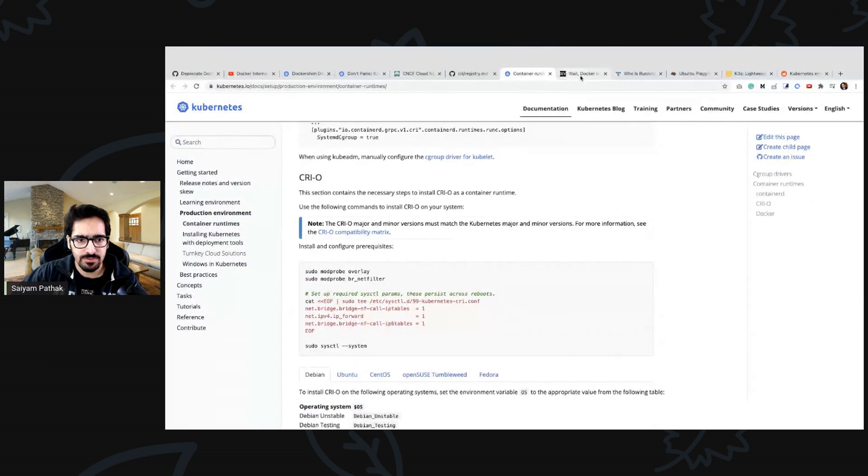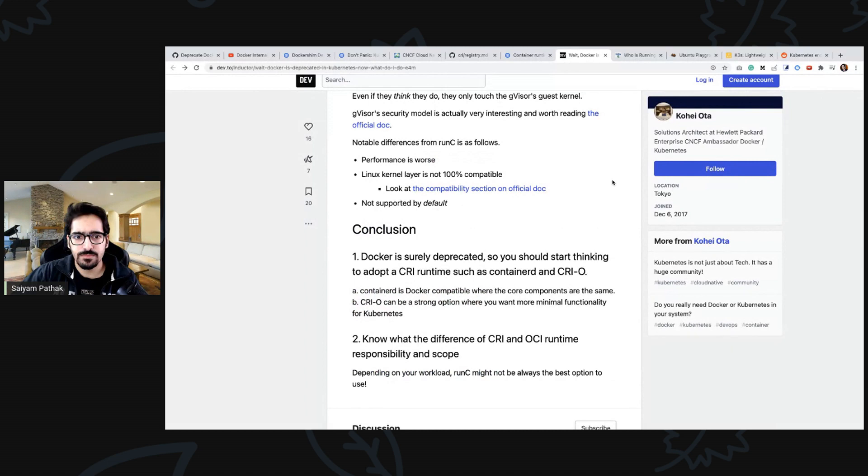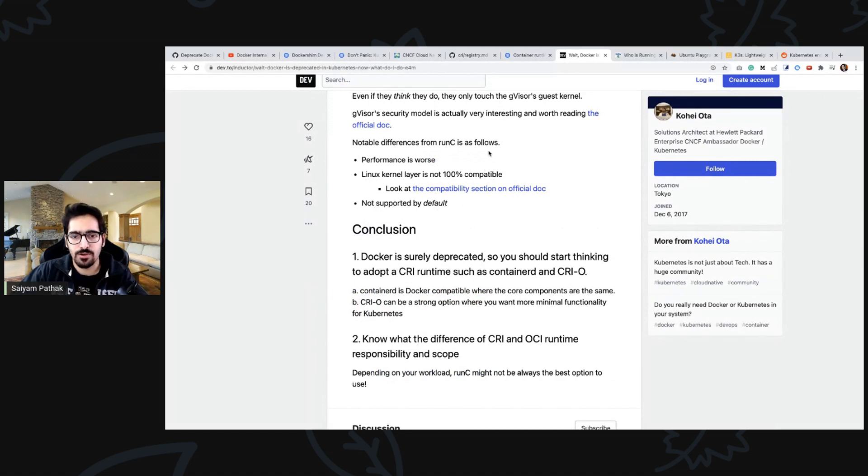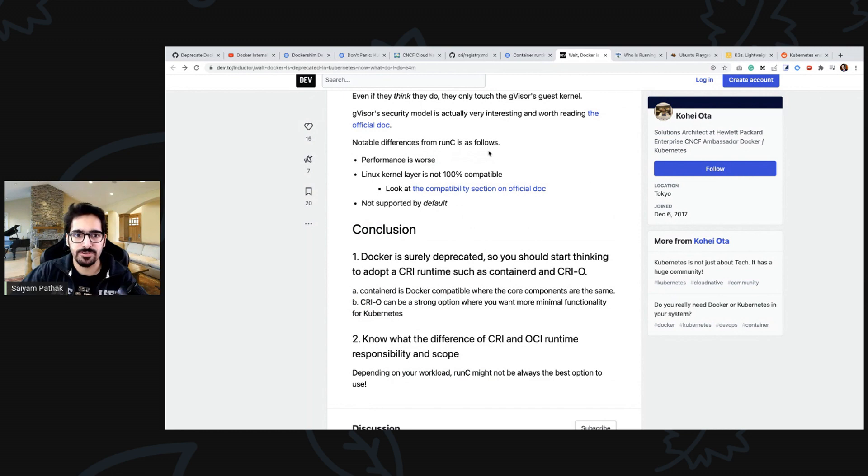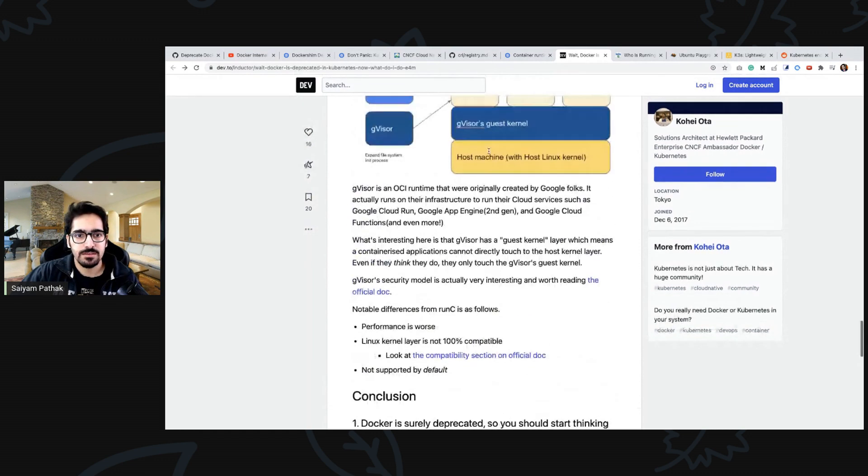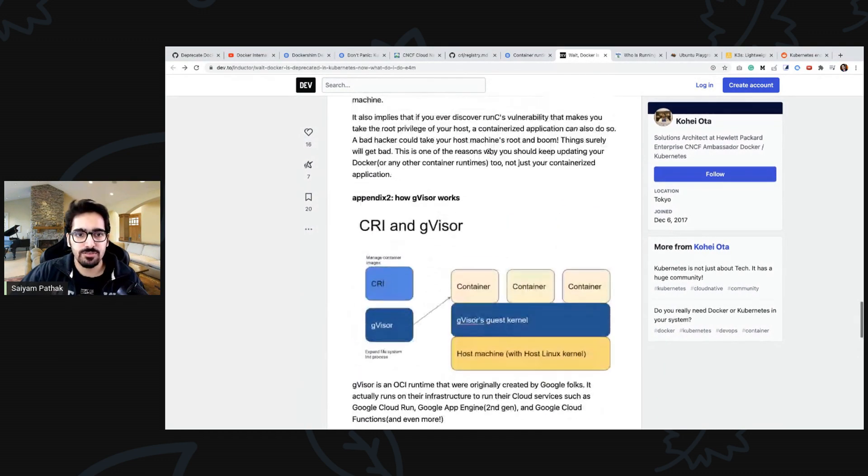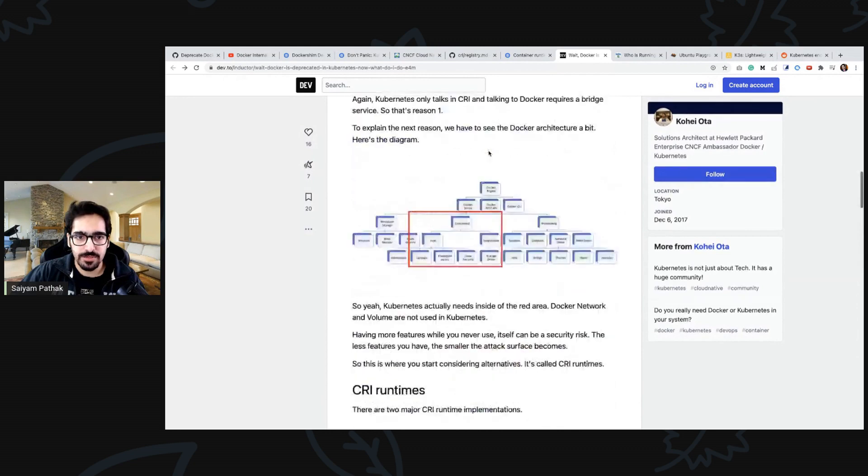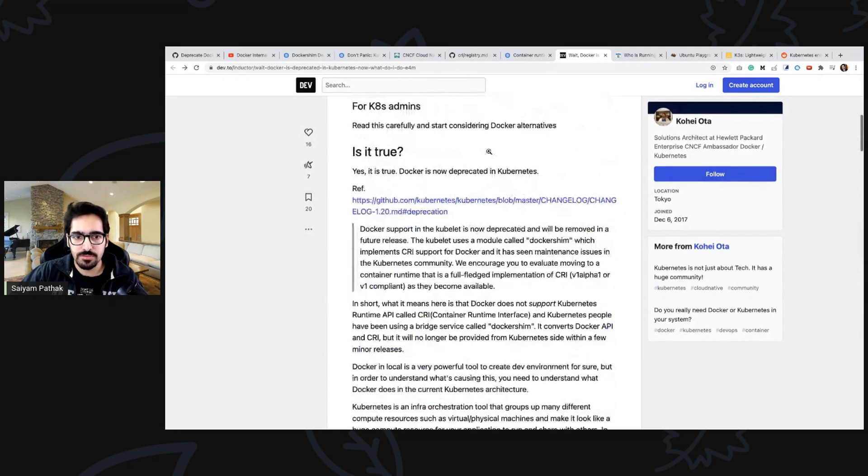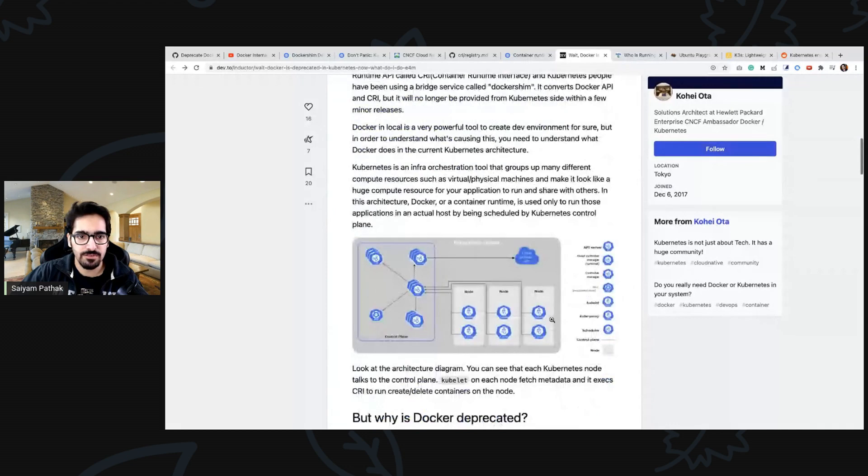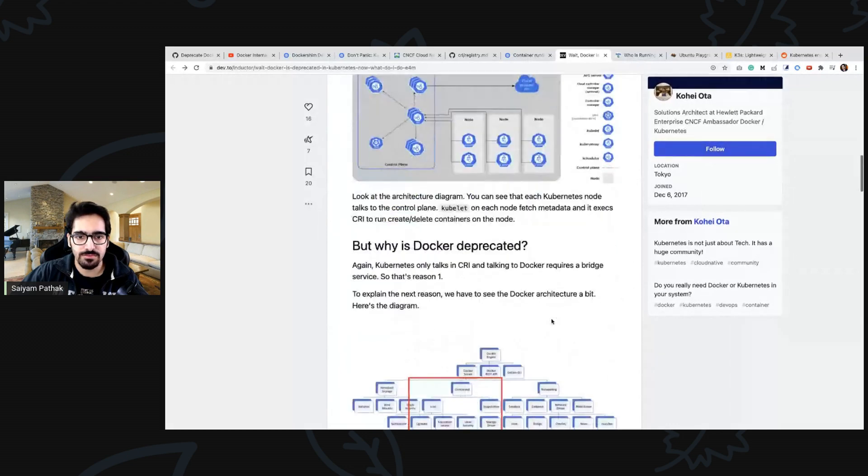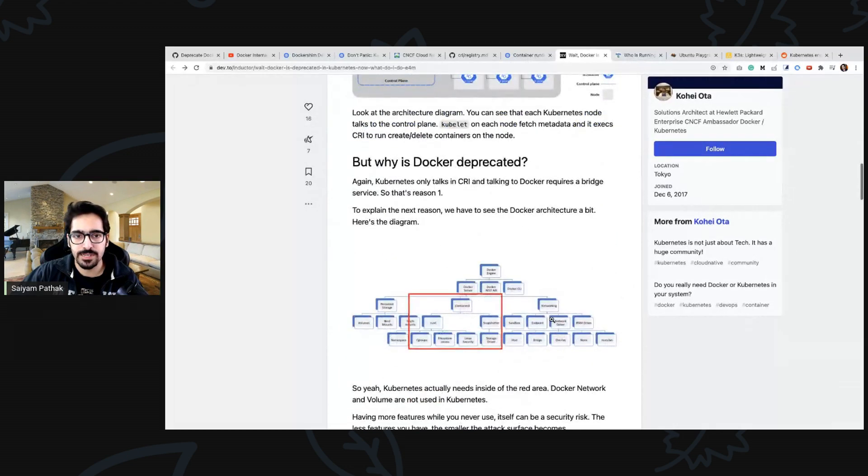You can use this as well if you want to set up kubernetes with the containerd as default on a regular kubernetes which is the upstream. k3s by default comes with containerd. This particular blog also talks about this.